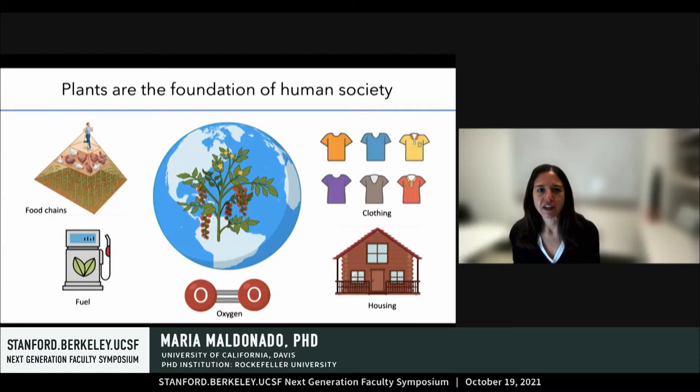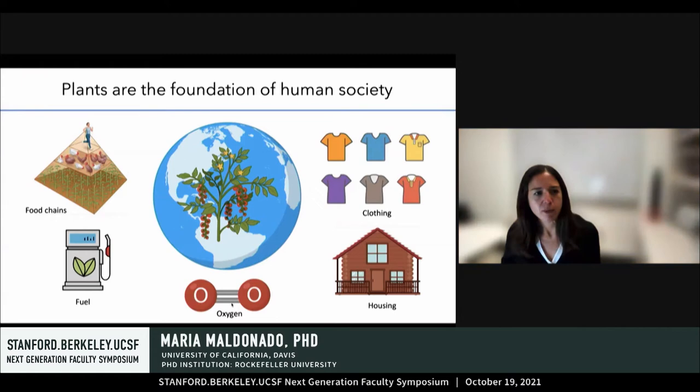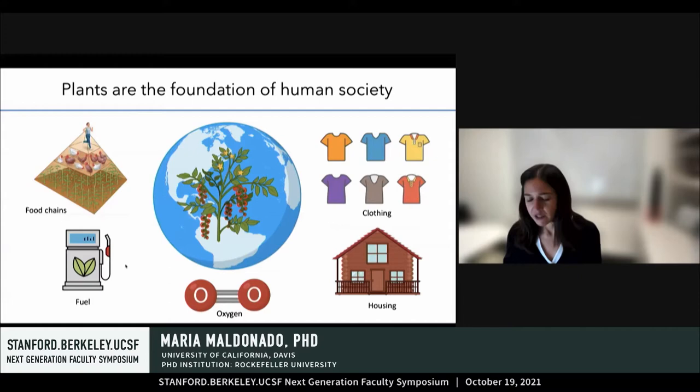Plants are the foundation for human society and, in fact, most life on Earth. They provide us with the oxygen that we breathe, and they are the basis for all the terrestrial food chains, including all the food chains that Maireen just talked about.